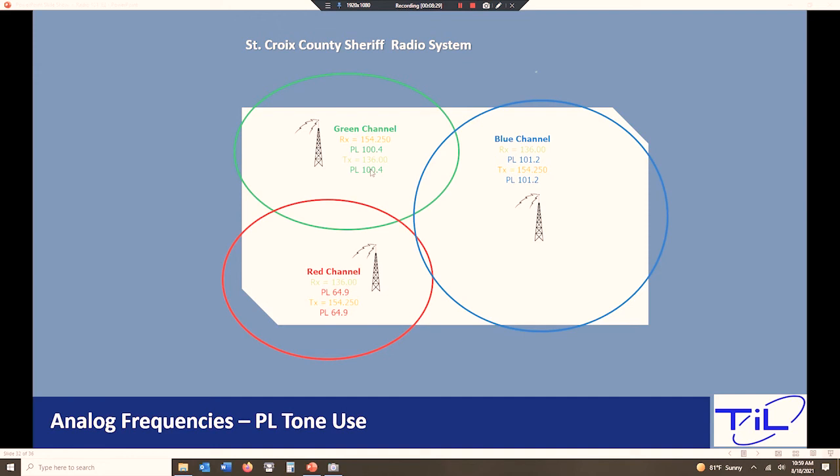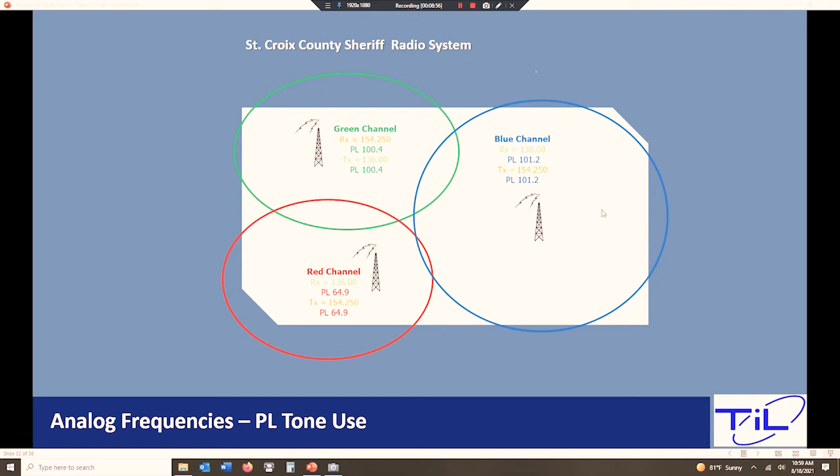The reason being is now the guys at the top of the county that are up here are only going to hear the traffic that pertains to them. The guys down here at the bottom of the county in the red channel, they're only going to hear what pertains to them. And the blue side is also only going to hear what pertains to them. So we're not going to be having the cross traffic and having to hear all the red channel traffic over here in the blue zone. And that helps guide things and makes things a little bit easier and centralizes the information that you need to hear.